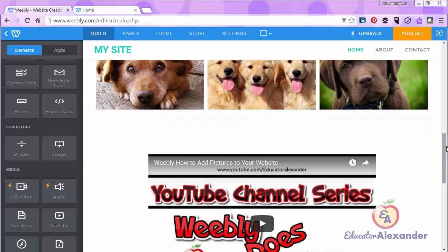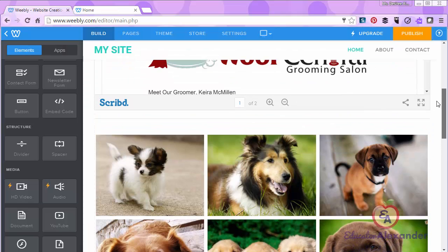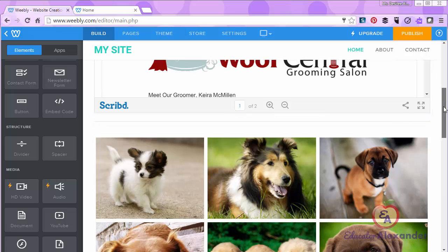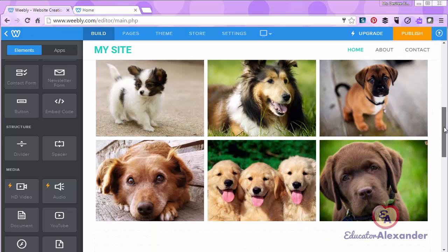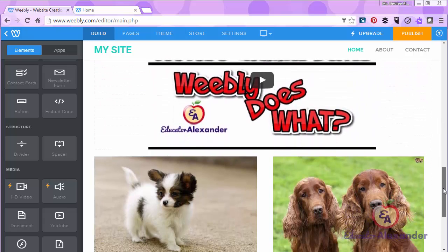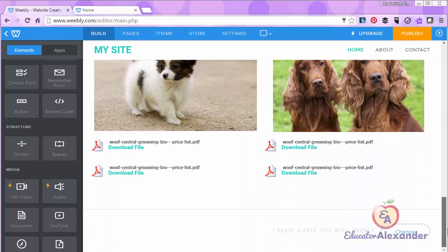Again, spacer and divider. So I wanted to show you how to use the two structures. And that is how you use it.